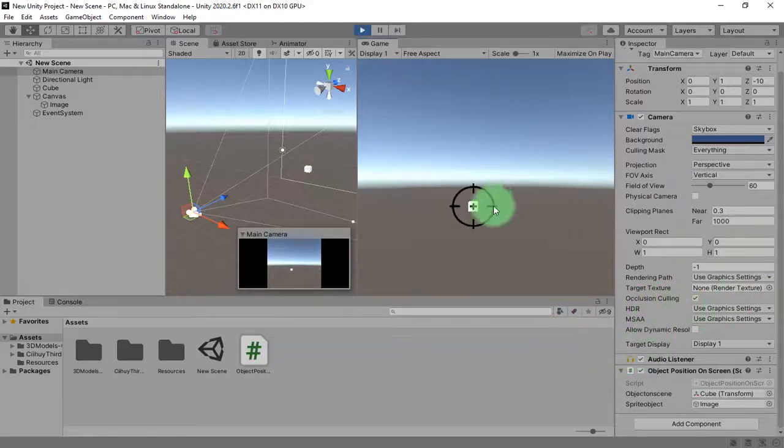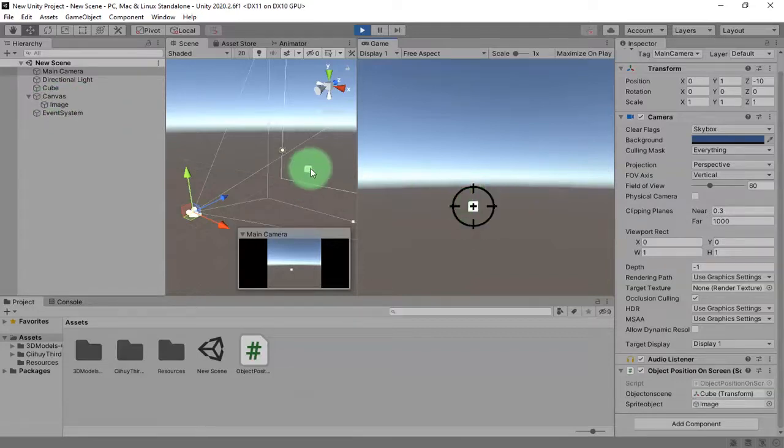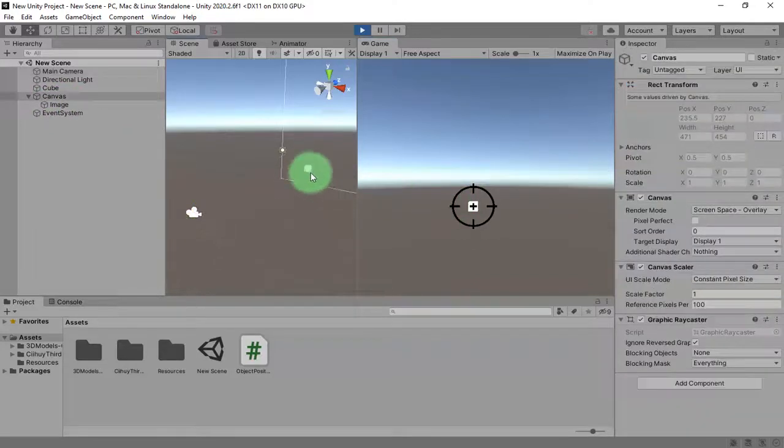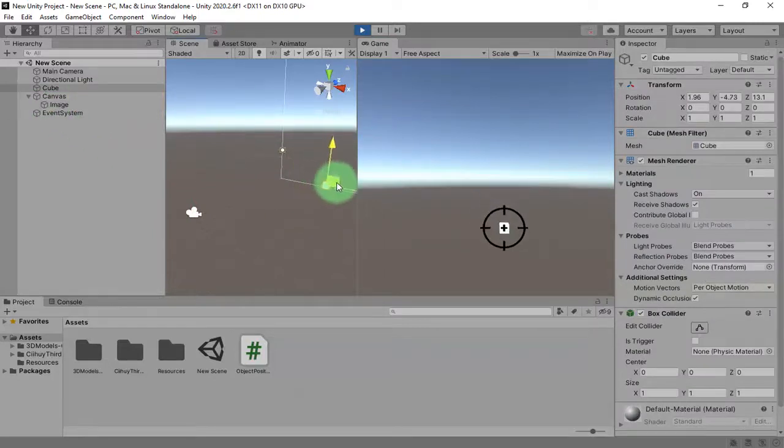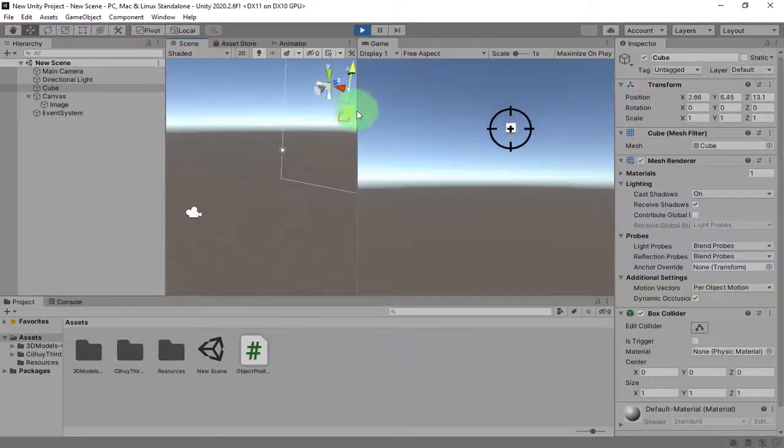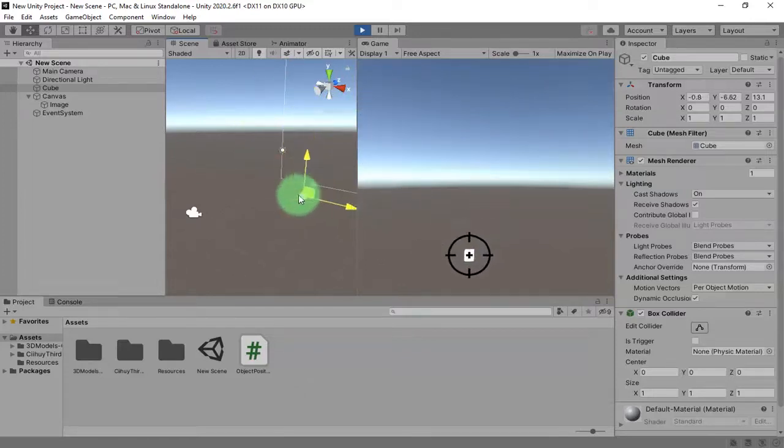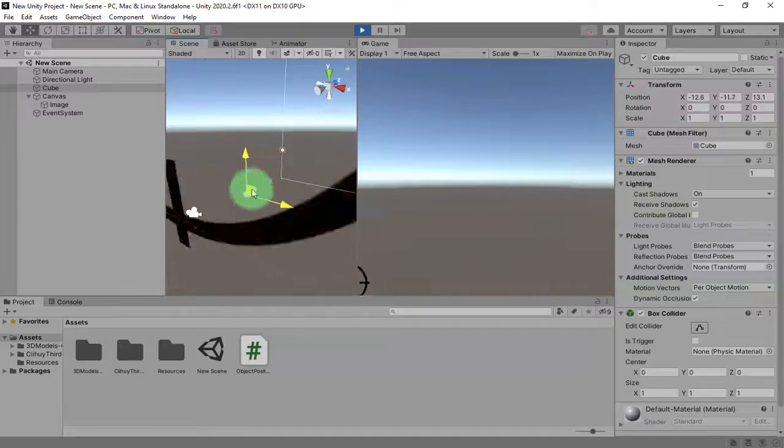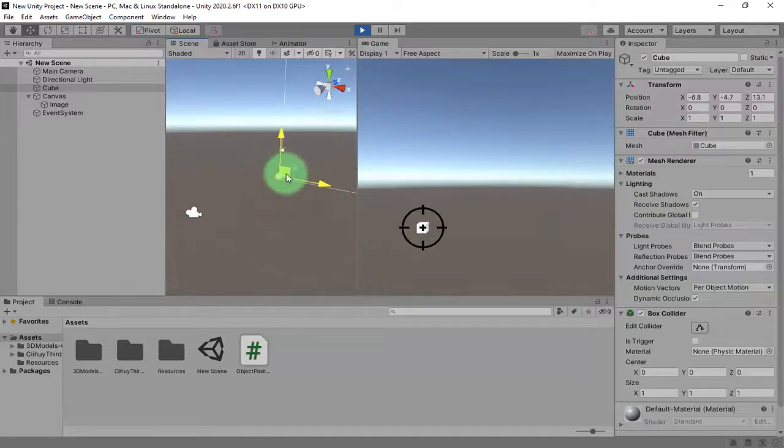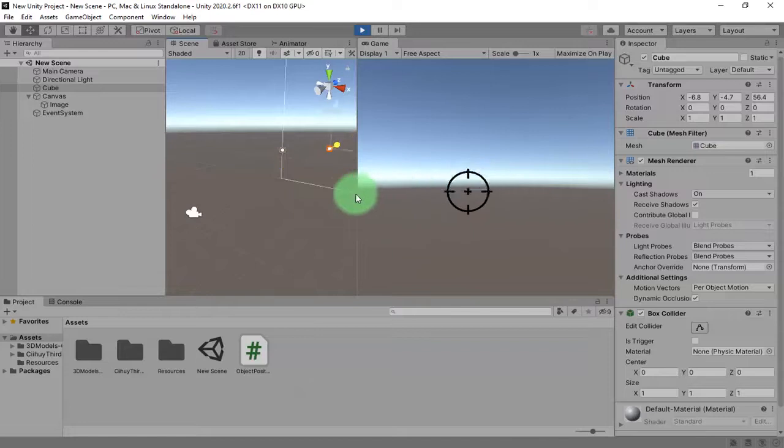Then if we play the game, you will see this 2D image on canvas is tracking that 3D object. So wherever you place or you reposition the object, it will follow it no matter how far it is.